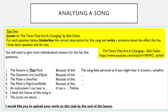So I'll look at question one. The texture is thin or thick. As you can see, I've underlined 'thin', suggesting the texture is thin. And then I've written: 'The song feels personal, as if you might hear it around a campfire.' So altogether that comes out as: 'The texture is thin. Because of this, the song sounds personal, as if you might hear it around a campfire.' That's the conclusion I've come to after listening to 'The Times They Are A-Changin'' by Bob Dylan.